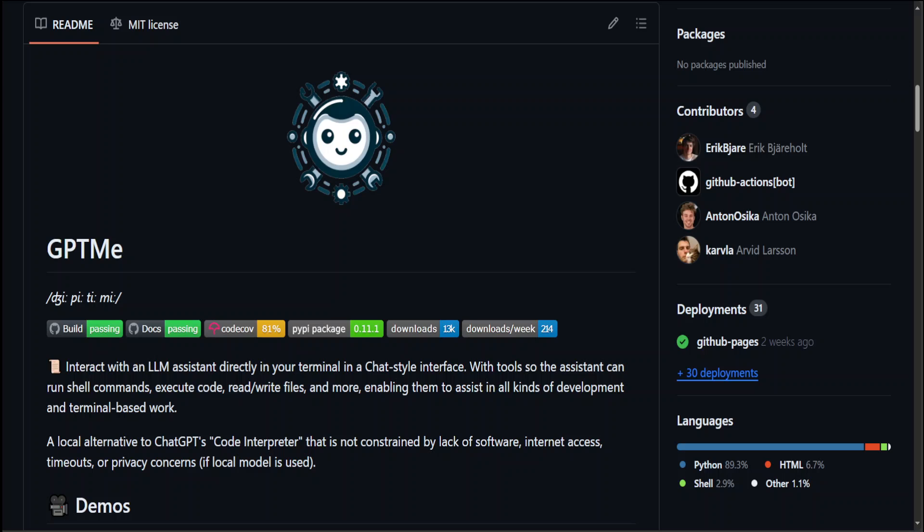It definitely requires OpenAI's API key which is a paid version to perform well. You can use it with open source models through Ollama, LiteLLM, and Llama.cpp, but the performance is quite patchy and I won't recommend using it with local LLMs.